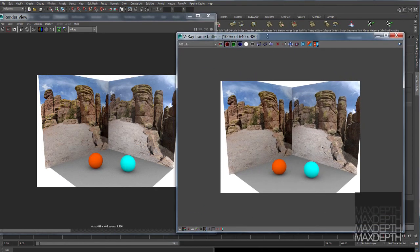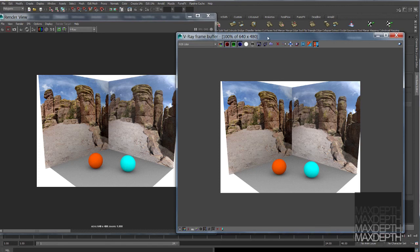So there you have it. A proper linear color workflow for V-Ray for Maya.